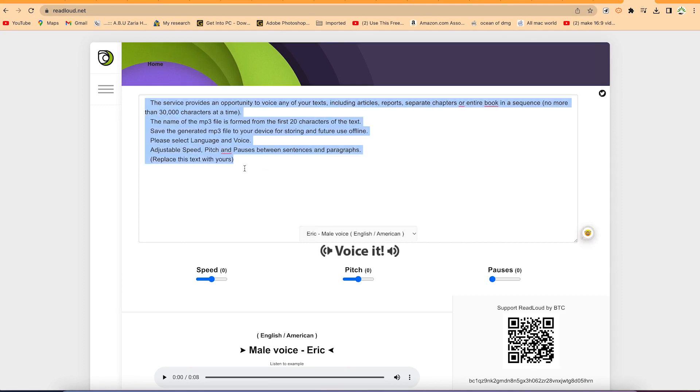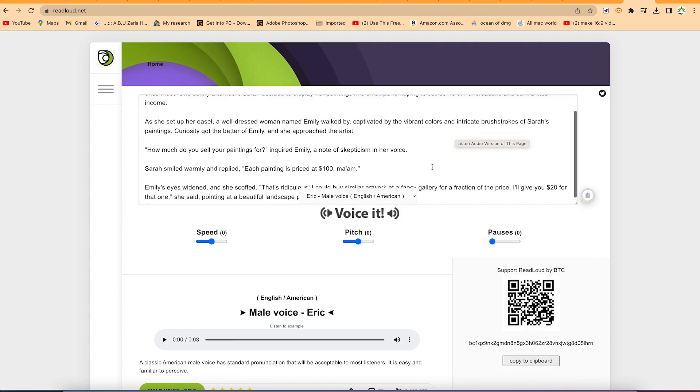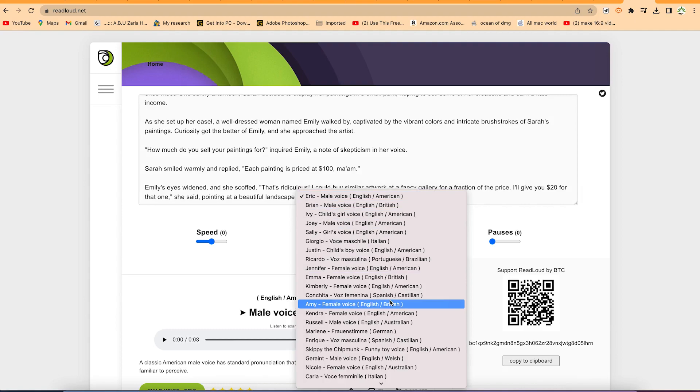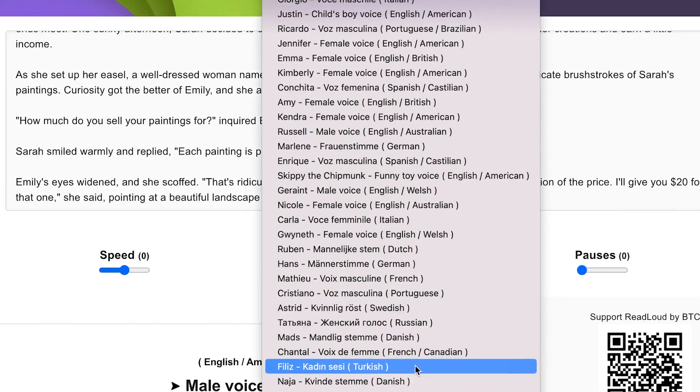Select everything and delete, then replace it with the text you have. You can select the reader from here by clicking. You can see there are a bunch of readers, different readers that you can choose from.